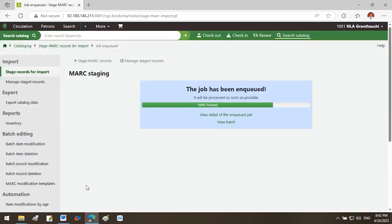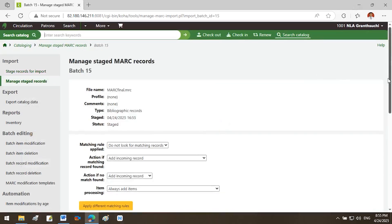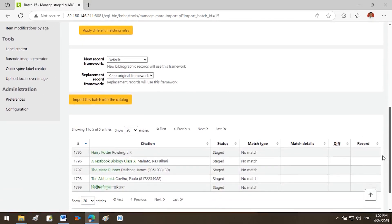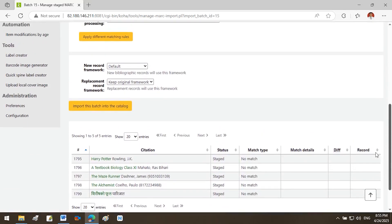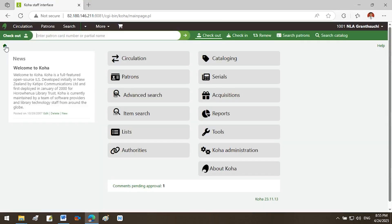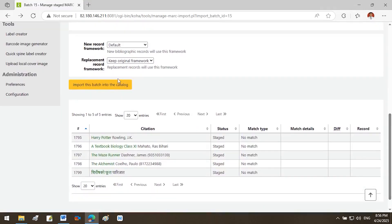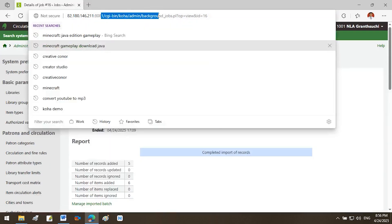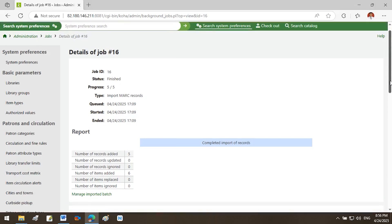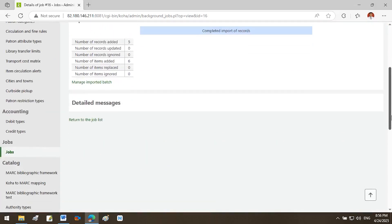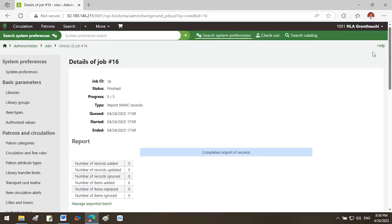You will see a message: The job has been enqueued. You can view the details of the enqueued job or view the batch by clicking on it. Accessing and managing staged MARC records. You will see a new screen labeled MARC Staging. Click Manage Staged MARC Records. Alternately, go back to Cataloging, then click Manage Staged MARC Records. Click the imported batch, usually in the first row. Use Koha's matching rules to avoid duplicates. Staging is complete. You will see a summary of how many records were found, how many were new, and how many were matched. If everything looks correct, click Import this batch into the catalog.